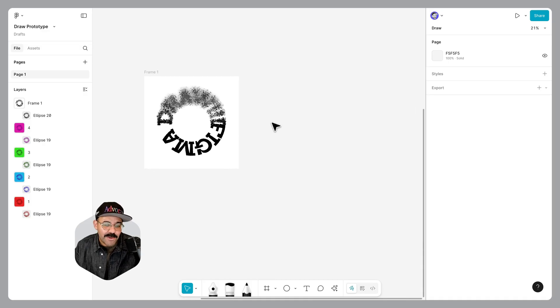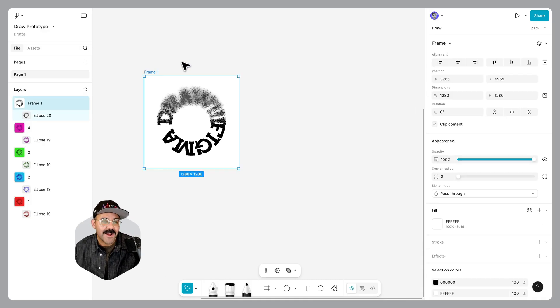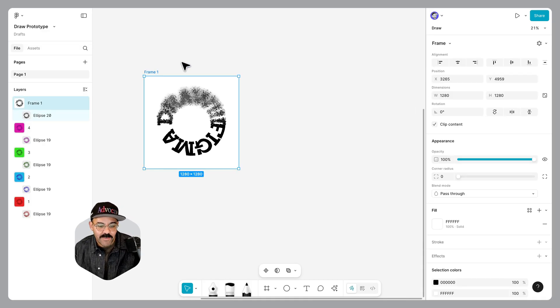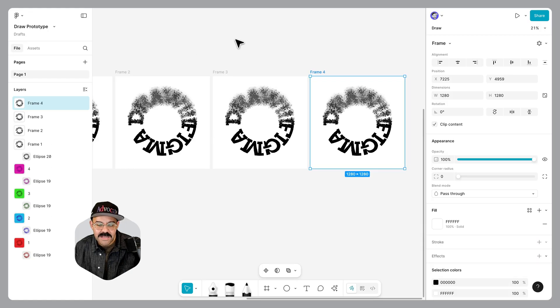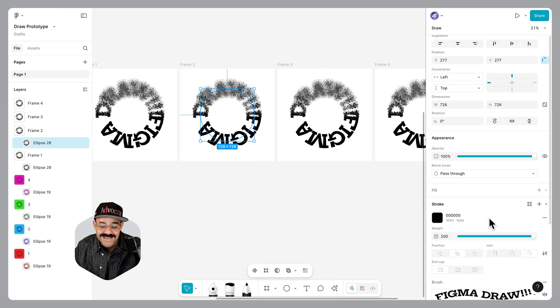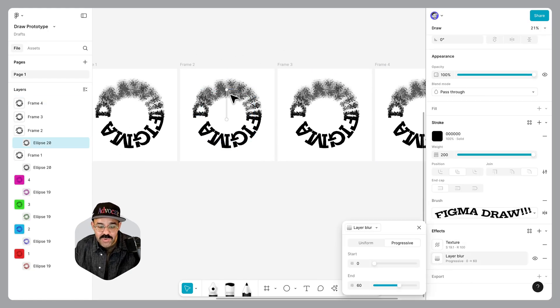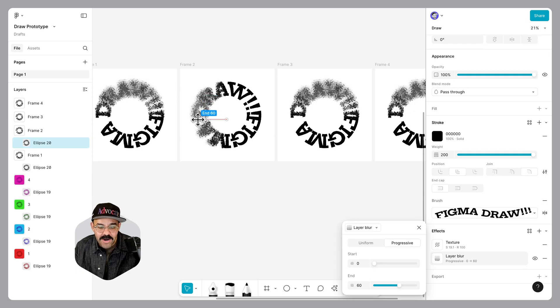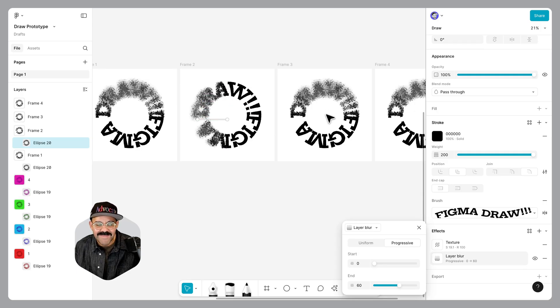The next thing that we're going to do, select the frame. We're going to press command D or control D if you're on Windows. There we go, so we have it four times. Let's select in this second frame, we're going to choose layer. We're going to move that layer over to the right. I'm holding the shift key as I'm doing it to keep that angle.